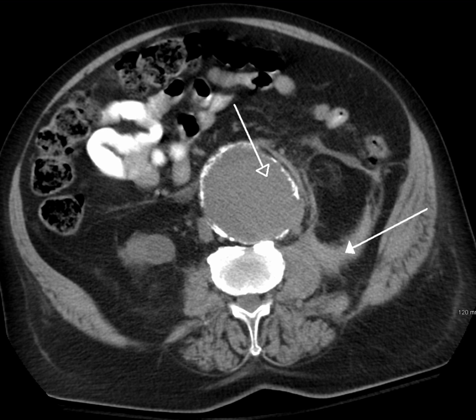Medical imaging techniques produce very large amounts of data, especially from CT, MRI and PET modalities. As a result, storage and communications of electronic image data are prohibitive without the use of compression. JPEG 2000 is the state-of-the-art image compression DICOM standard for storage and transmission of medical images. The cost and feasibility of accessing large image data sets over low or various bandwidths are further addressed by use of another DICOM standard called JPIP, to enable efficient streaming of the JPEG 2000 compressed image data.